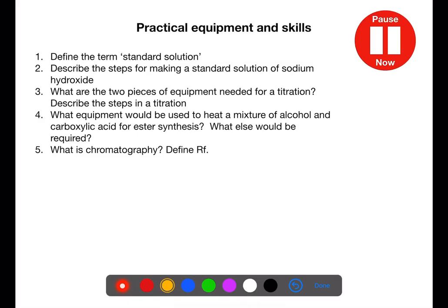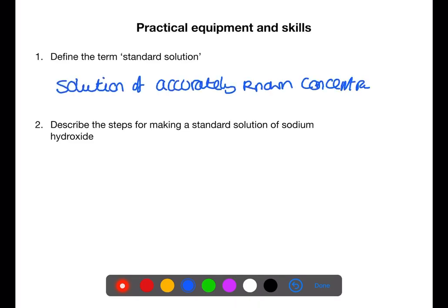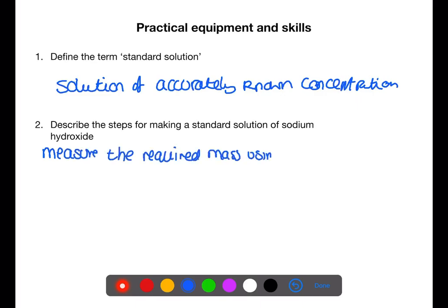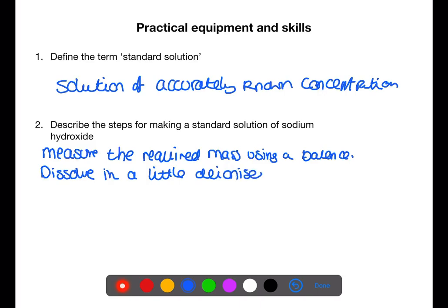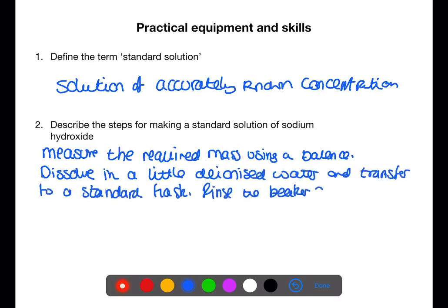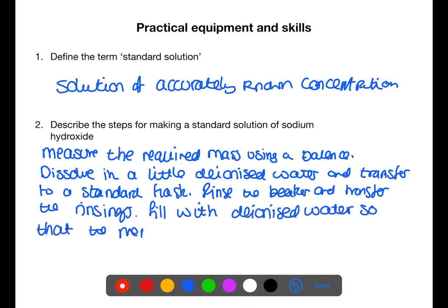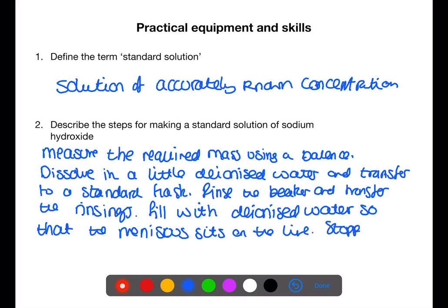Pause the video and try and answer these questions about practical equipment and skills. A standard solution is a solution of accurately known concentration. To make a standard solution of sodium hydroxide: measure out the required mass using a balance, dissolve in a little deionised water in a beaker, transfer to the standard flask, rinse the beaker and transfer to the flask also, fill with deionised water so the meniscus sits on the line, then stopper and invert to mix.